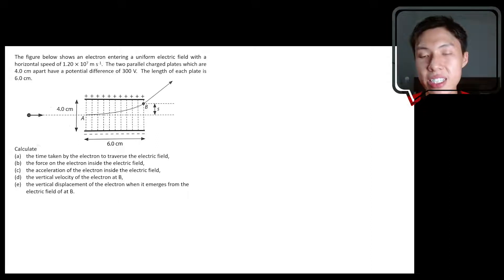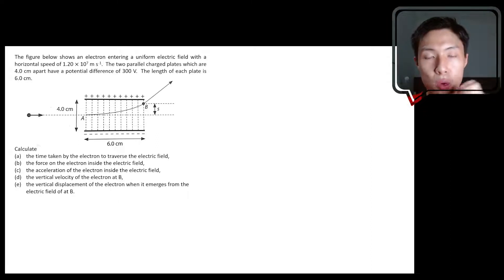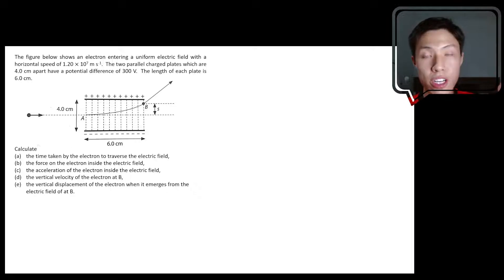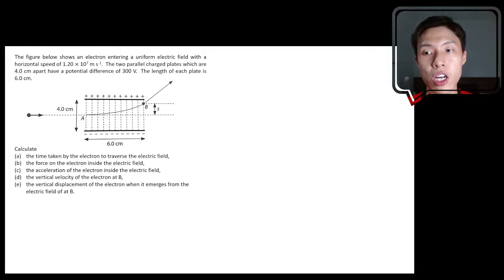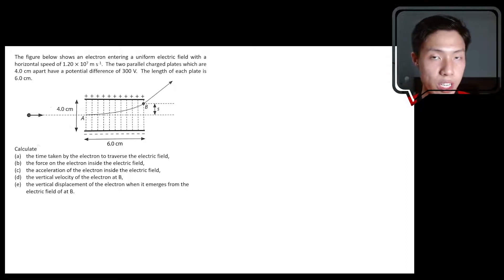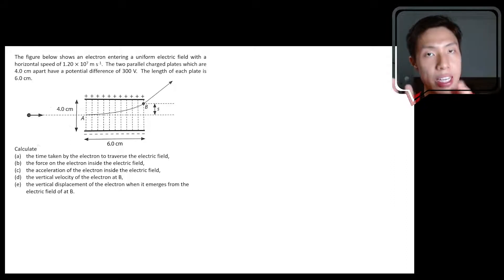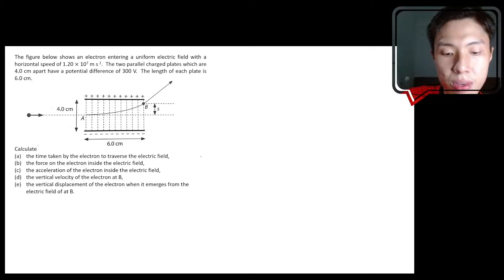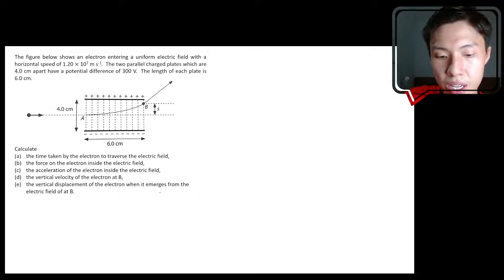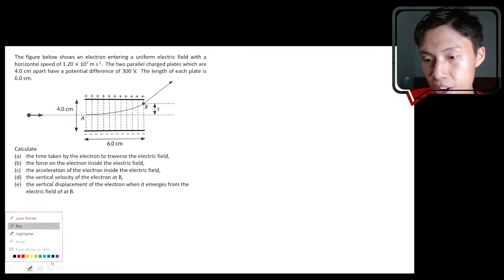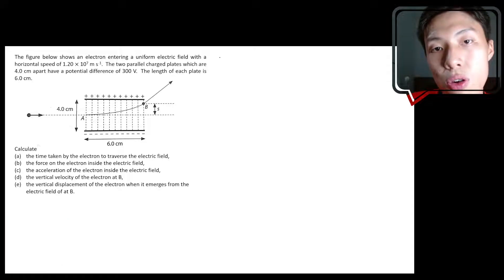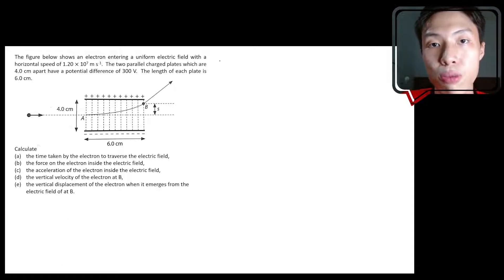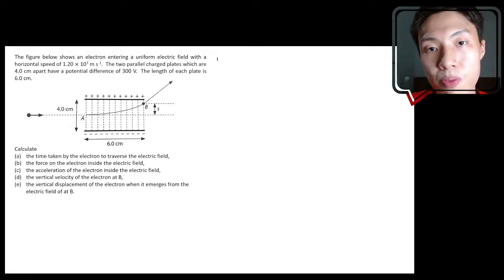Since we relate the motion of charge in a uniform electric field to things like projectile motion, we'll still use the same approach that we use to solve projectile motion. There are five steps that you need to follow in order to solve questions involving projectile motion.